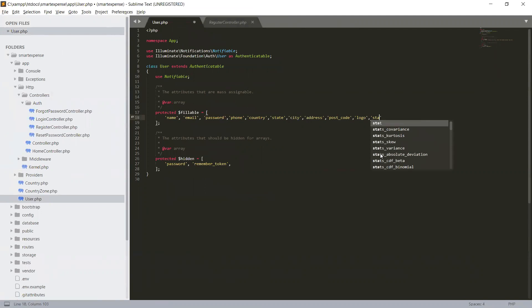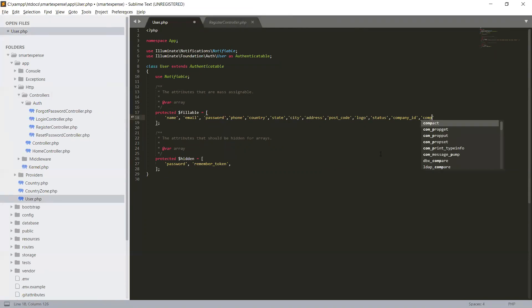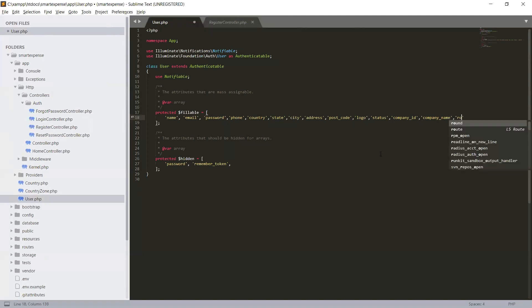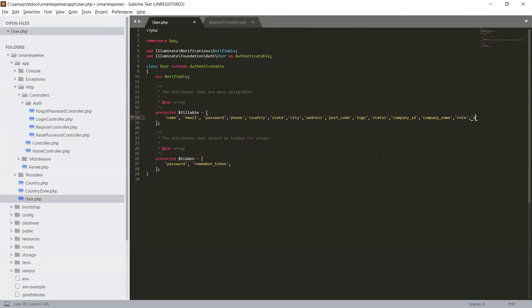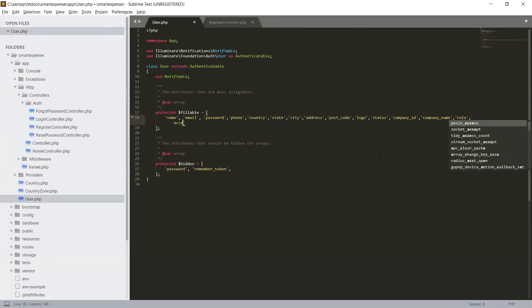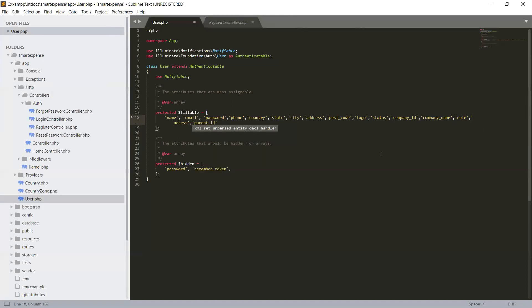Status, company_id, company_name, company_name, role, access, and parent_id. Parent_id, and the comma.